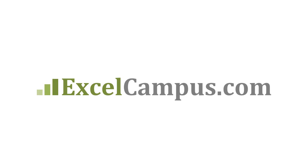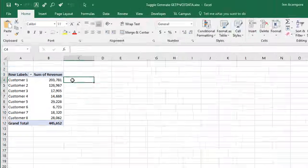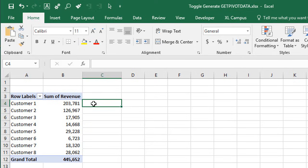Welcome to Excel Campus. My name is John, and in this video I'm going to show you how to turn off the GetPivotData function.